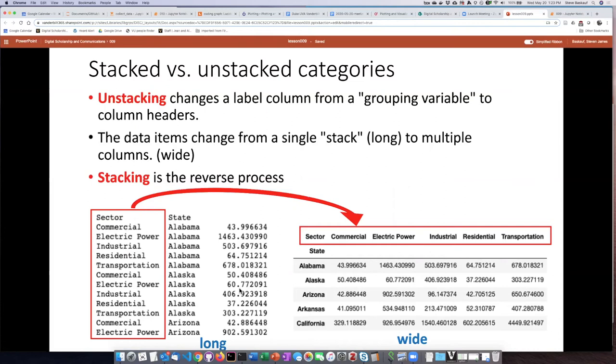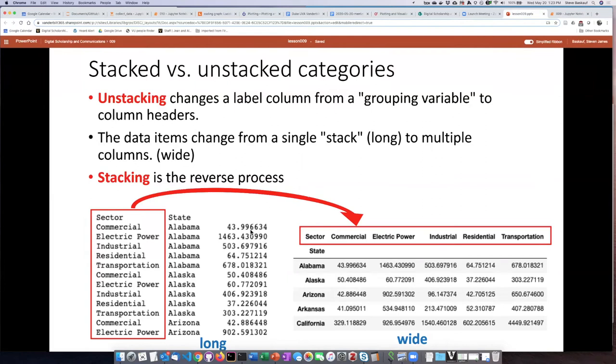So having the setup where we have grouping variables and then data is sometimes called the long form. And we can change this long form into a wider form where instead of having one of the grouping variables, we can instead turn those into column headers.